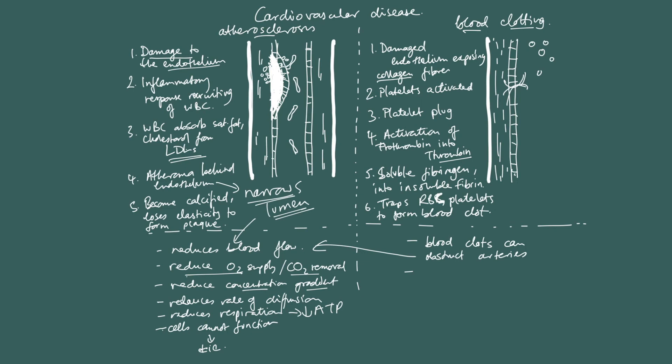So, this is cardiovascular disease. Let's move on. Thank you.